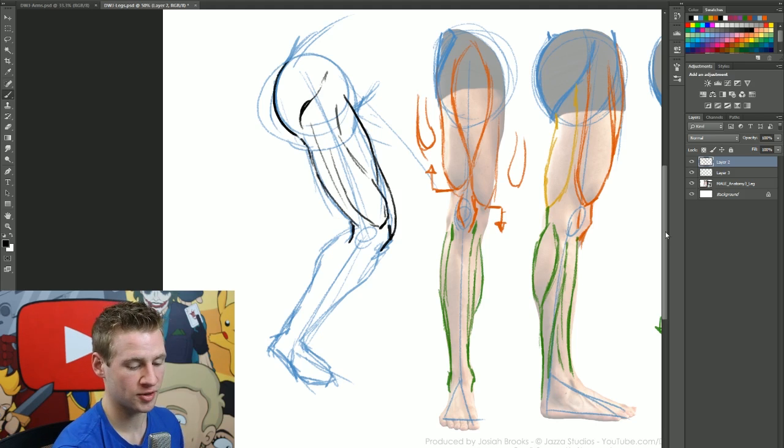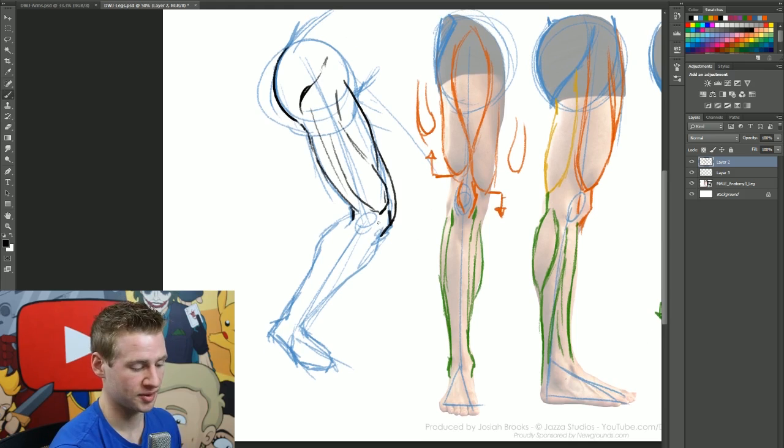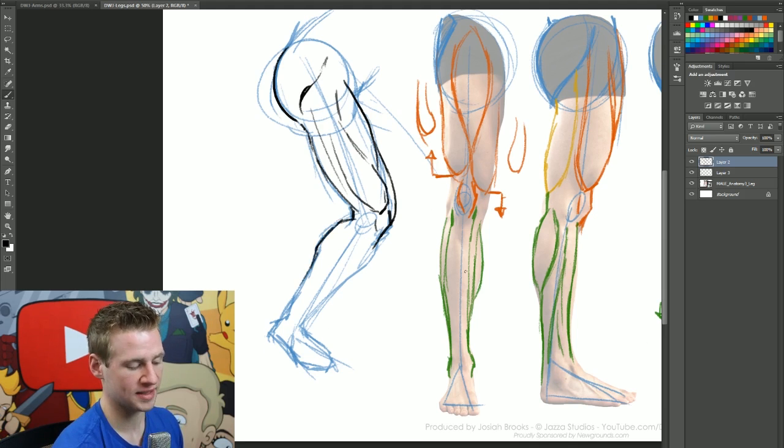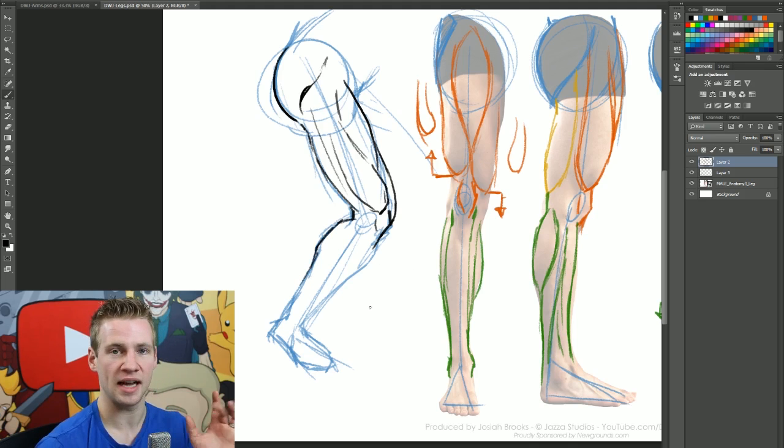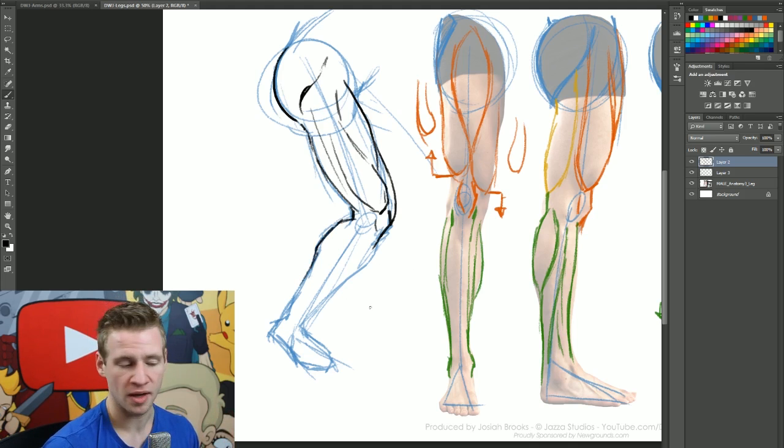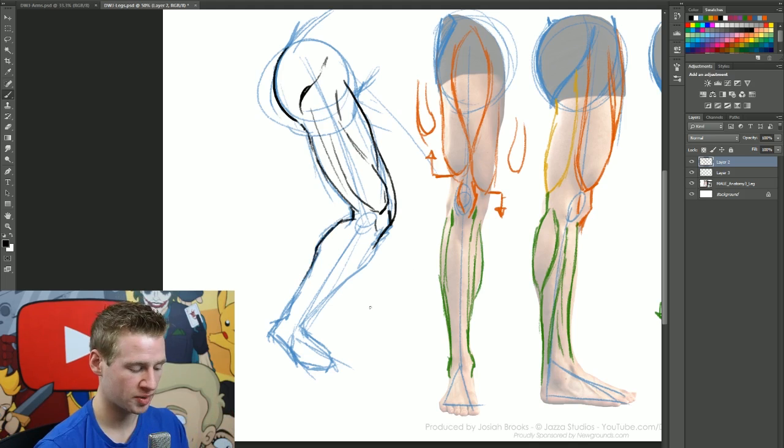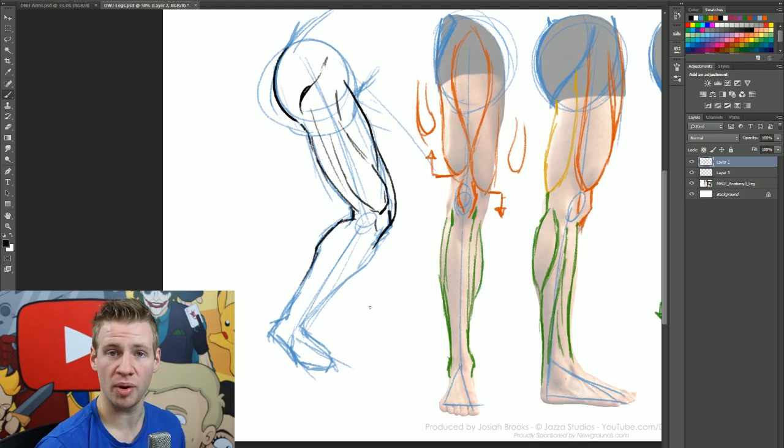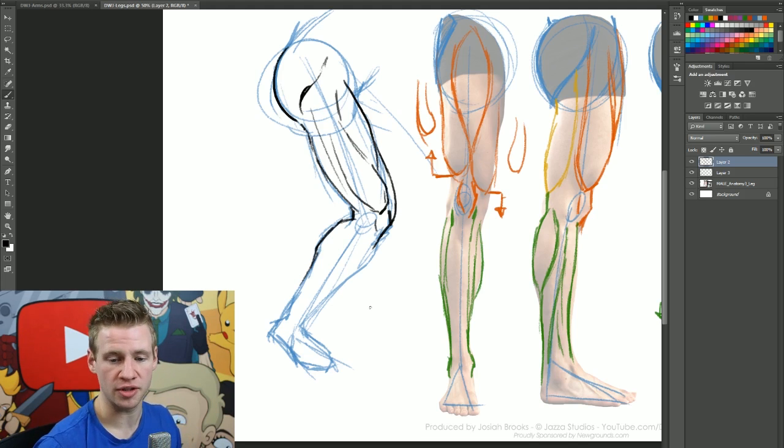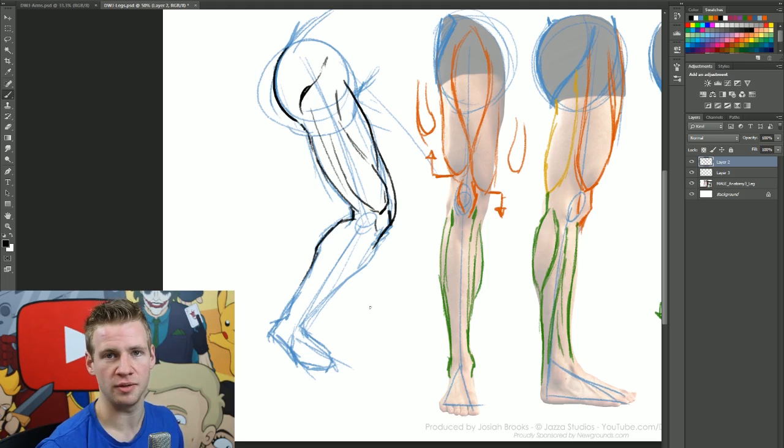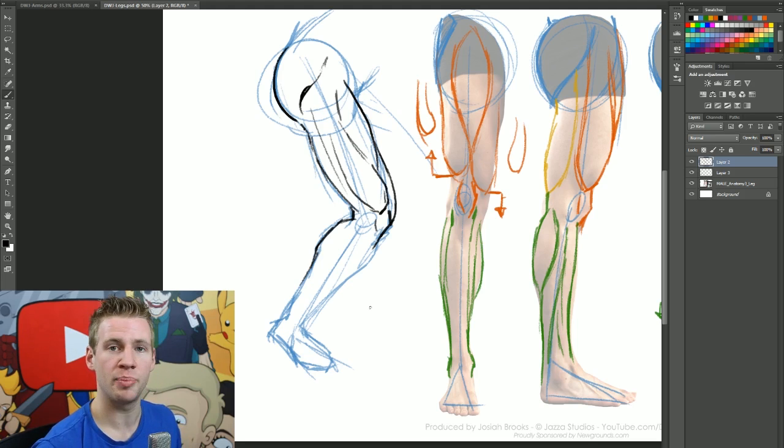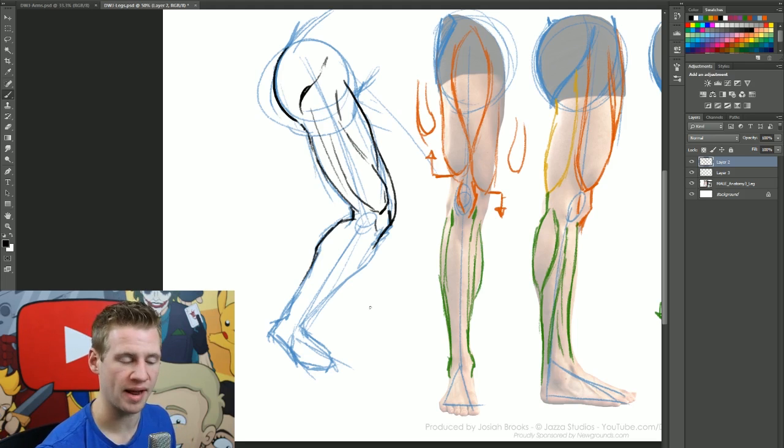Then at the bottom, the hamstrings - we're going to do a quite light line just showing that division, showing the bottom of the hamstrings. Now we get to the calf muscles. Once we've drawn the knee, we can start drawing the calf. Something to keep in mind is to know when the muscle pops. The calf muscle pops when the toe is pointed.